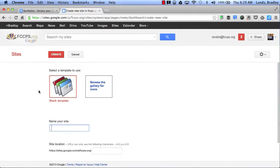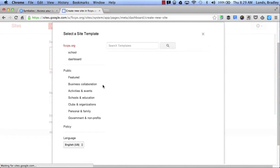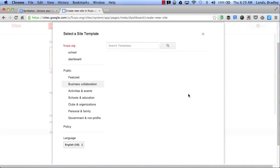Now I have two options. I can either choose a blank template or I can browse the gallery for more. By clicking here it will give me access to all public templates that are available for me to use.